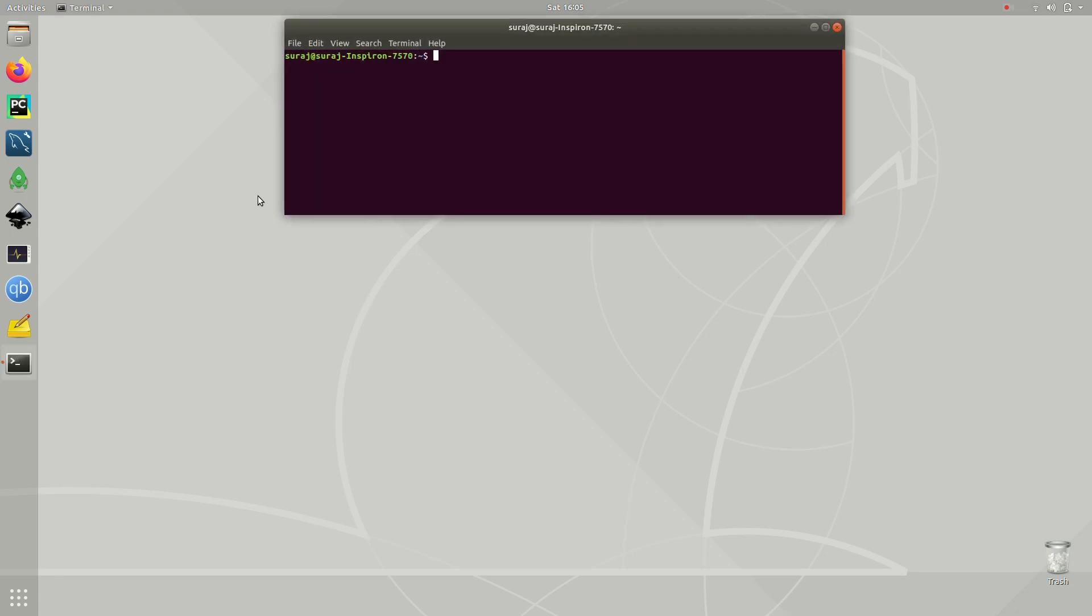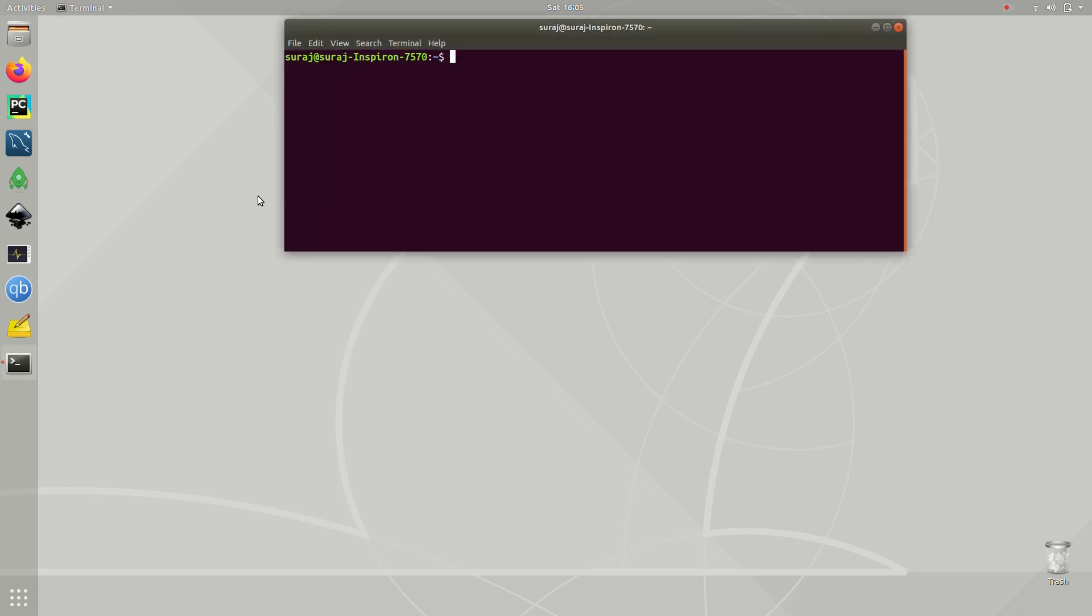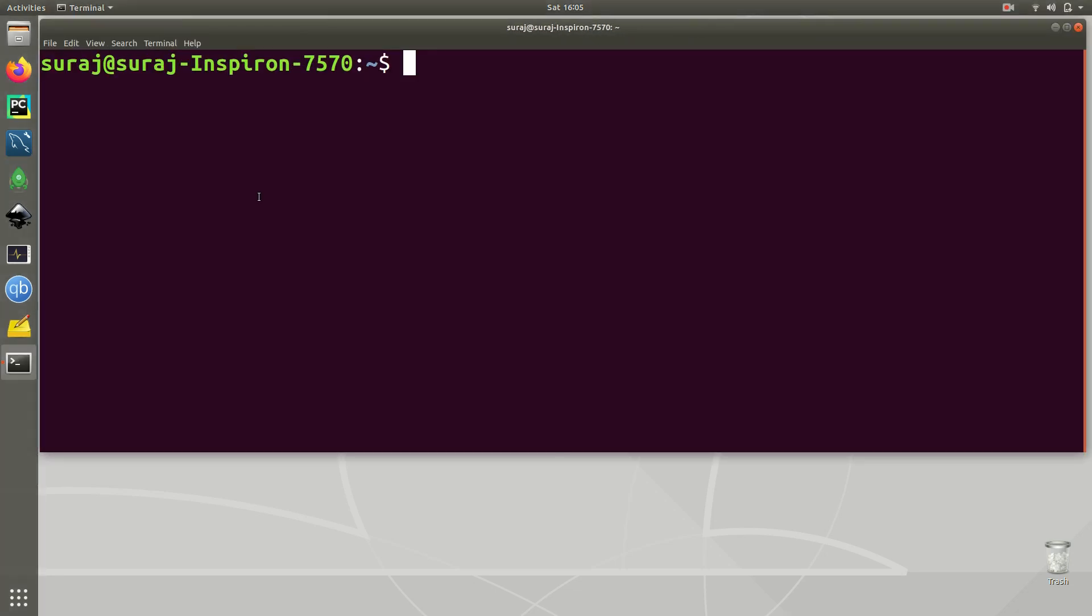So first of all open your terminal and let's zoom it. Then we are going to install Python 3 and Python 3 pip.